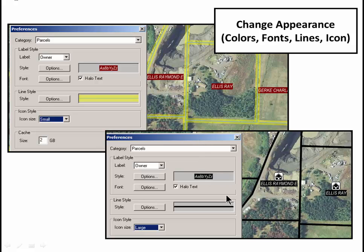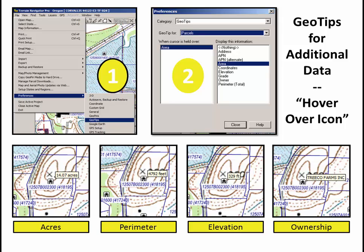It's very easy to do and it stays that way until you reset the preferences to something else. Now, File, Preferences — geotips. Geotips are the hover feature. When you hover over a point you'll get this. So in this case we want it for parcels. Geotips for parcels, and I've selected area. So now when I hover over the icon for parcels I will get the acreage. If I set it for perimeter then when I hover over the icon I get the perimeter. I could do the same thing for elevation, ownership. I could also have chosen none or one of these other options.